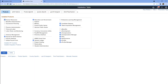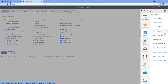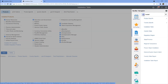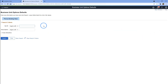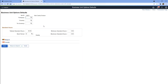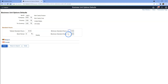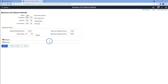Let me open a new window. To define minimum and maximum standard hours at the business unit level, navigate to Setup HCM, Foundation Tables, Organization, Business Unit Options Defaults. Let's search for our business unit, add our company, set country to USA and currency to USD. Minimum standard hours is currently 0 — let's make it 10 — and maximum standard hours is 40. I'll save these business unit default changes and go back to our installation setup.